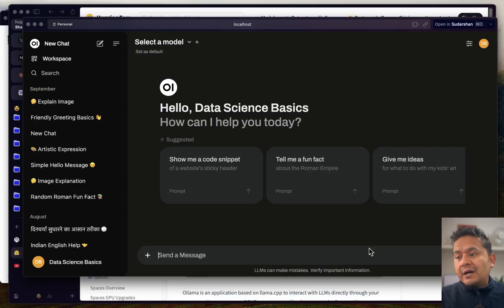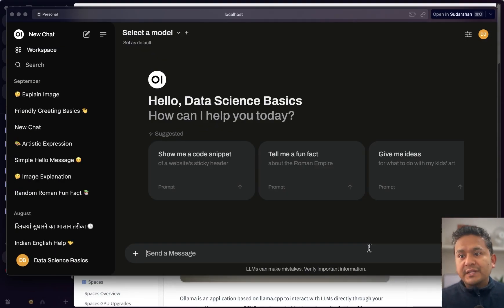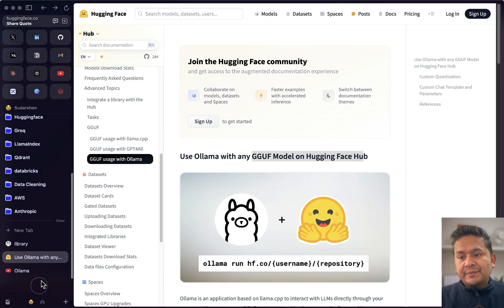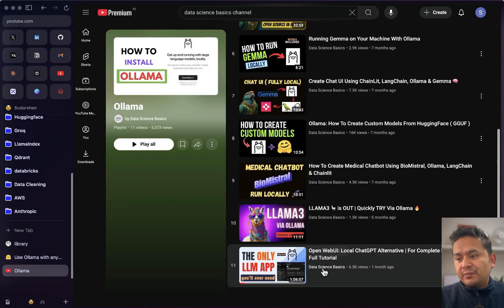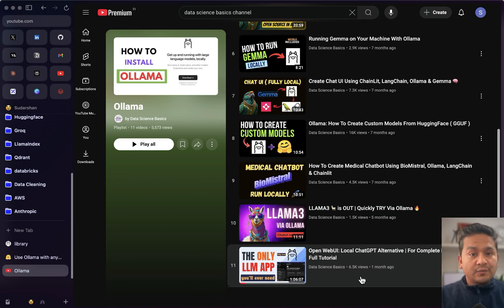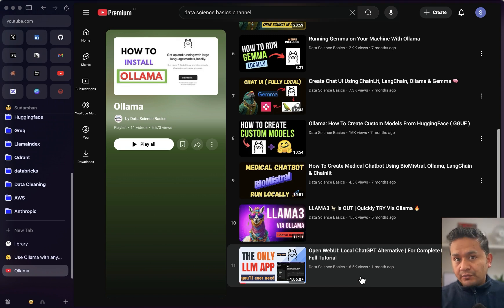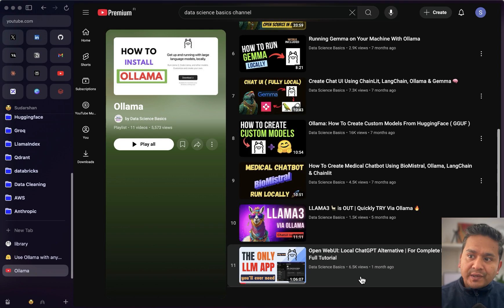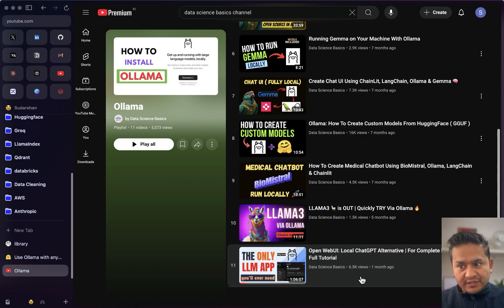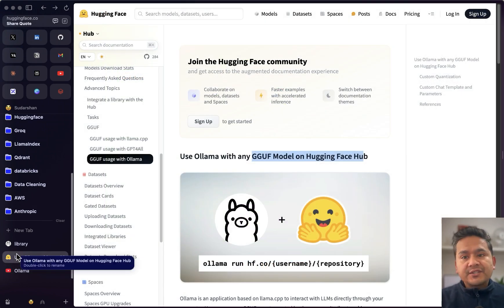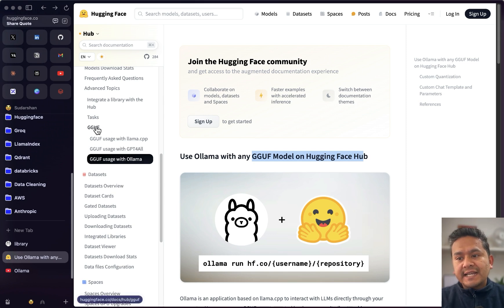Here is how the video will proceed: first I will show you how to run this with Ollama in your local machine, and second how you can directly download the model into Open Web UI. If you are new to Open Web UI, I have created a video about it — it's the interface to run large language models locally. So two things: running locally in your terminal with Ollama, and downloading it in Open Web UI.